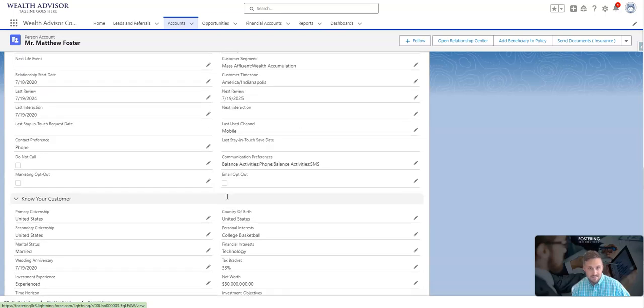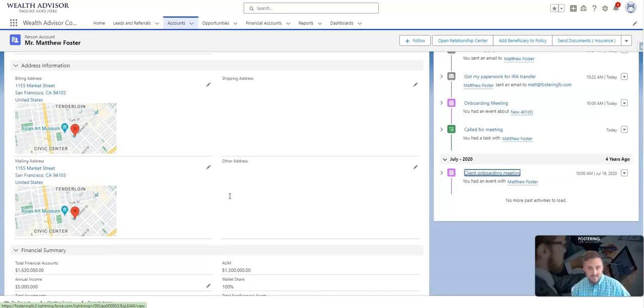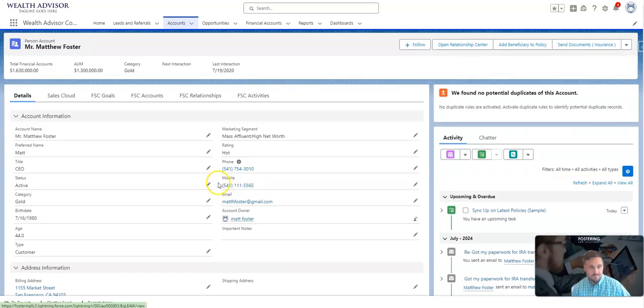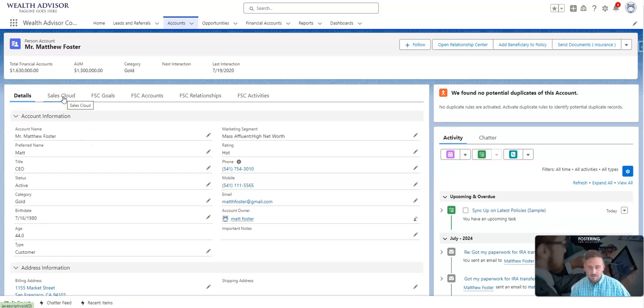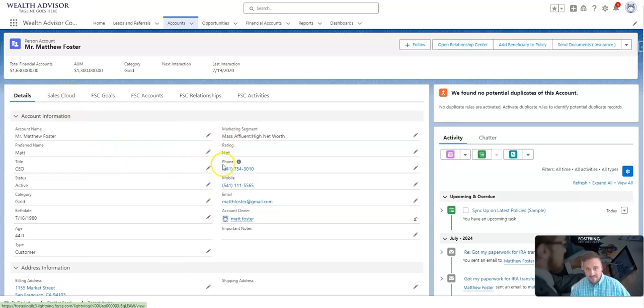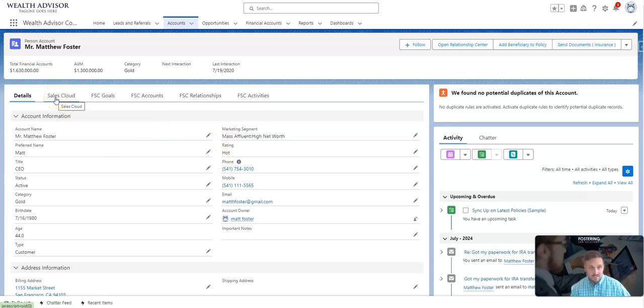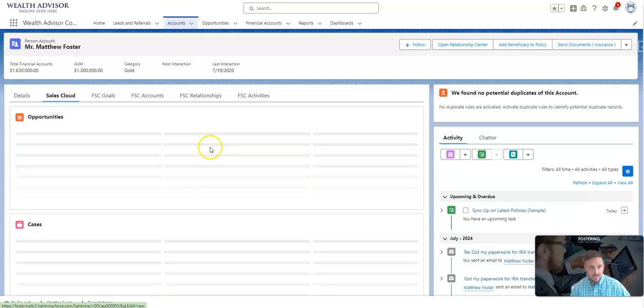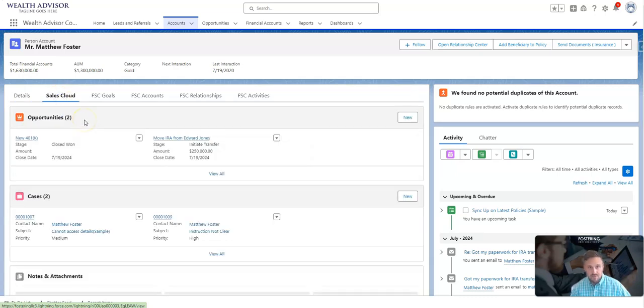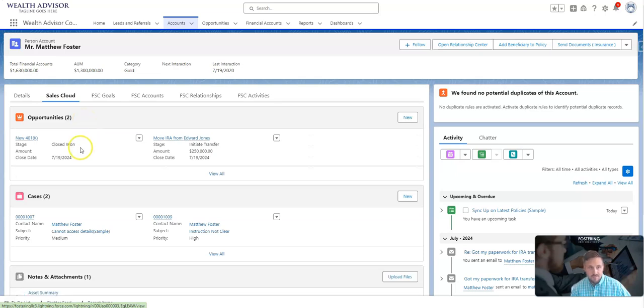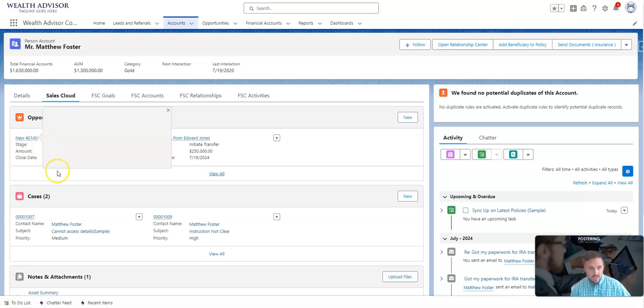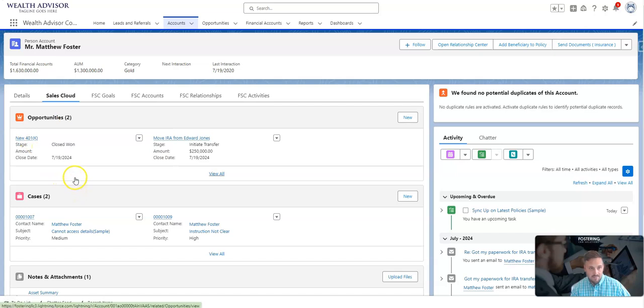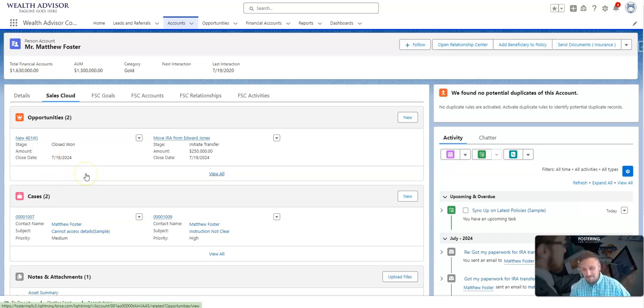Let's dive a little further. If we're using Sales Cloud, you can use all these types of fields. There are quite a few fields on this layout that are in Financial Services Cloud, but in Sales Cloud you can also create and customize those fields. If we click on Sales Cloud, I can see the opportunities that we were just talking about. We see that we closed one 401k deal with them back not too long ago.